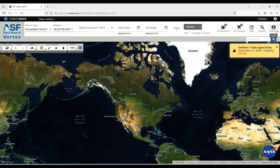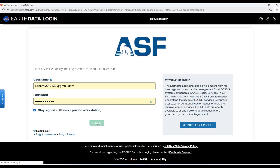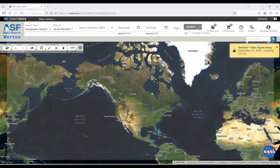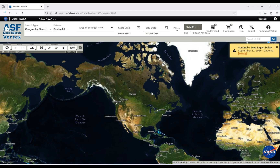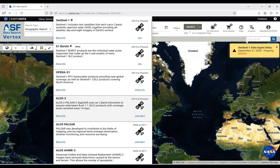I'm going to sign in now. Once I sign in, it's going to show my profile. For the first time, I have to change the dataset from Sentinel-1 to ALOS PALSAR, since we are going to use its product.